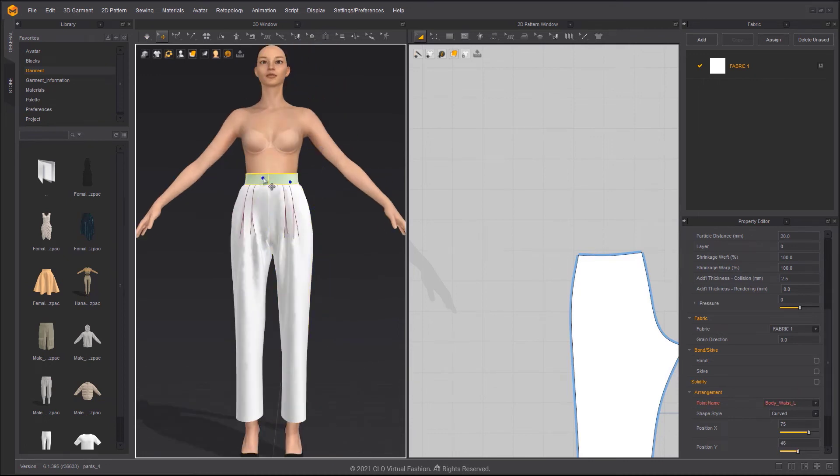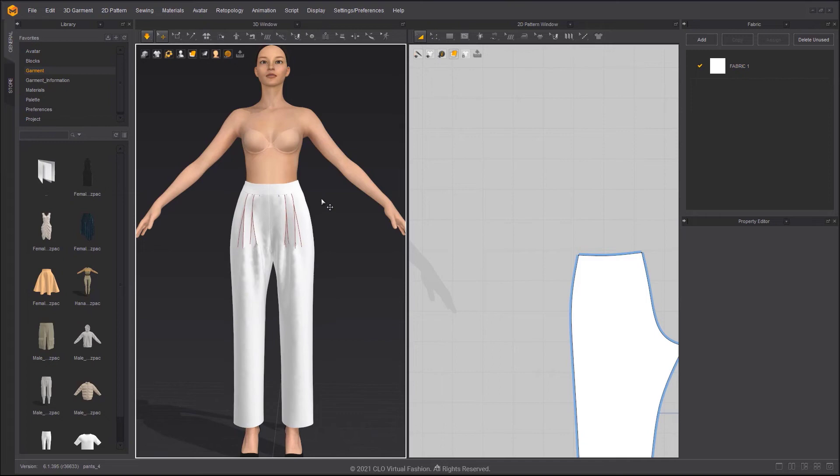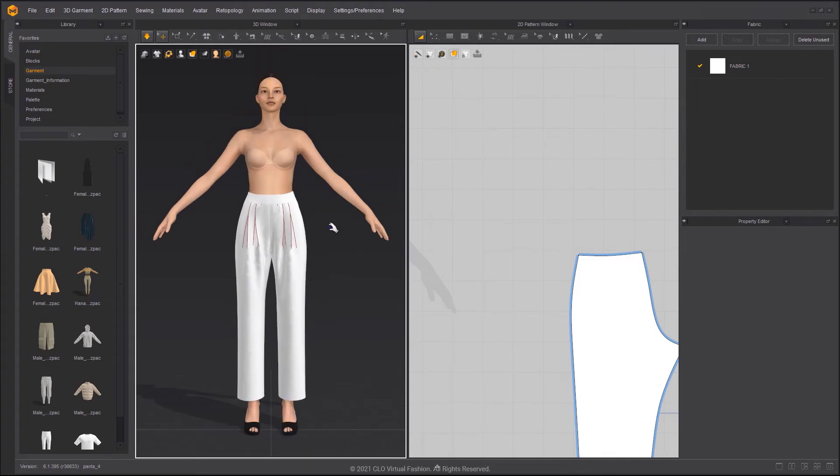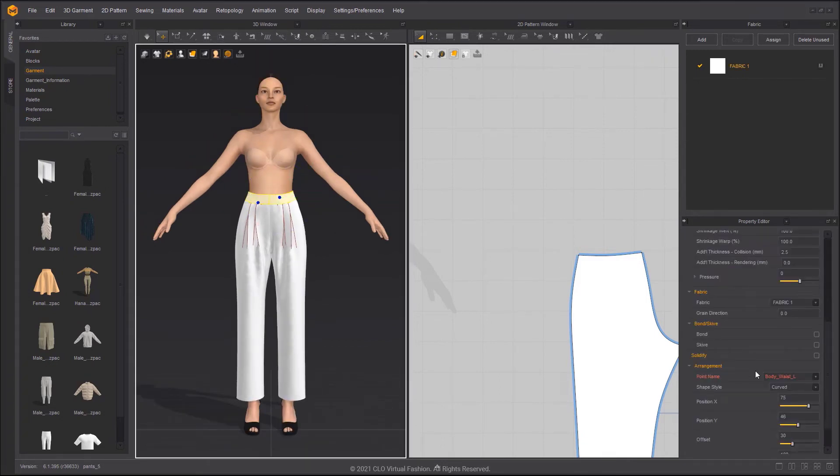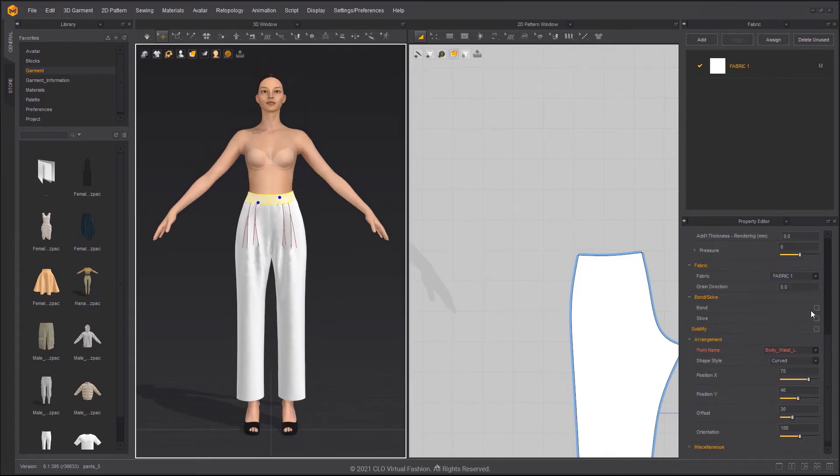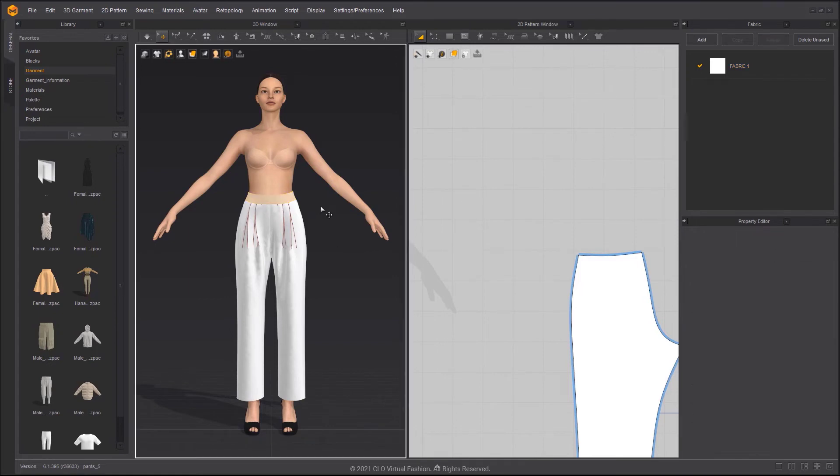Activate the waistband, then simulate. Using Bond on the waistband maintains the pattern shape and makes the pattern less likely to slide.